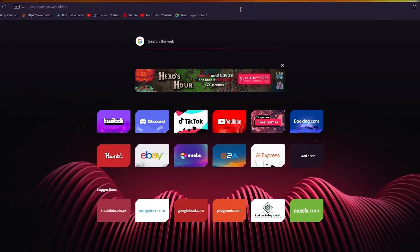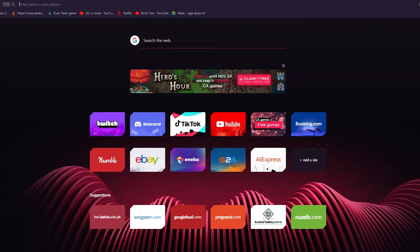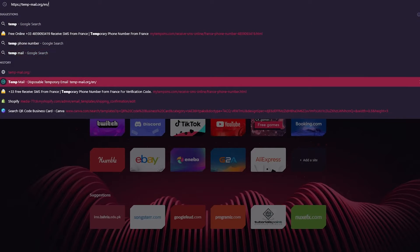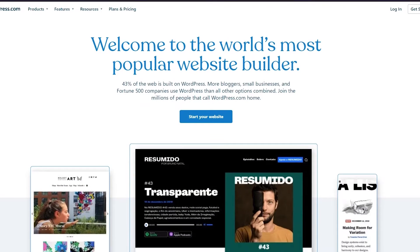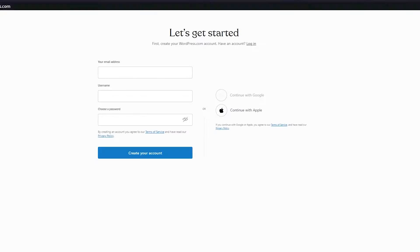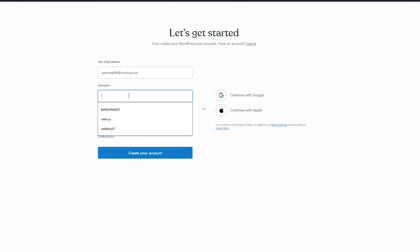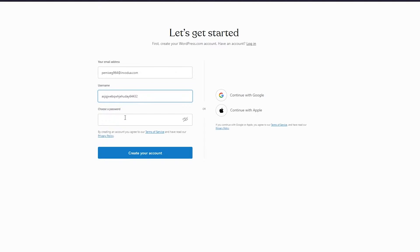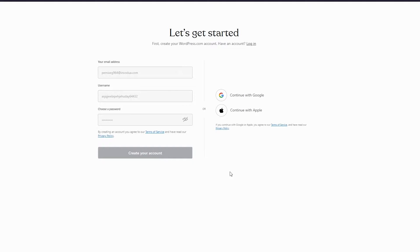First, we're going to go to wordpress.com. We're also going to go on tempmail.com because I'm going to get you started with WordPress or WooCommerce. WordPress is the world's most popular website builder. In the top right you'll see 'Get Started' — click that to sign yourself up. Put in an email address, choose a username — it doesn't really matter — then choose a password and click 'Create Account.'